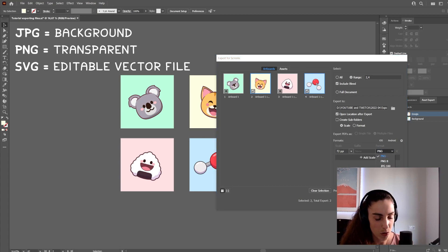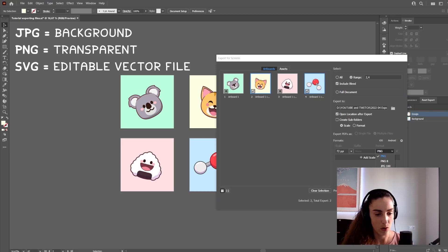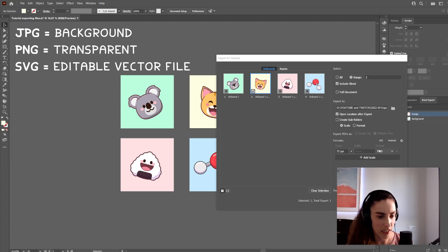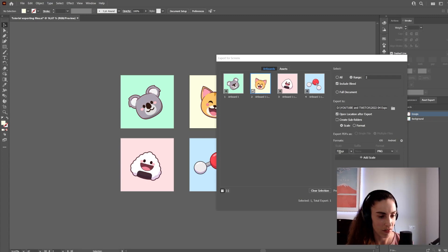You can also choose to export as SVG, a vector file, or as PDF. I'm going to export the cat image as an example, as PNG at 72 DPI.